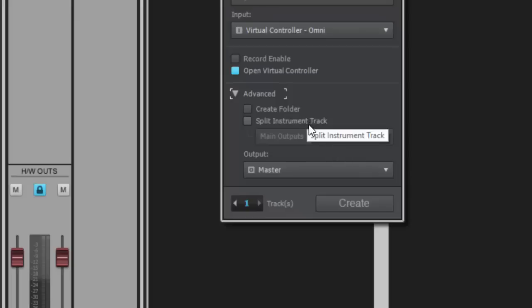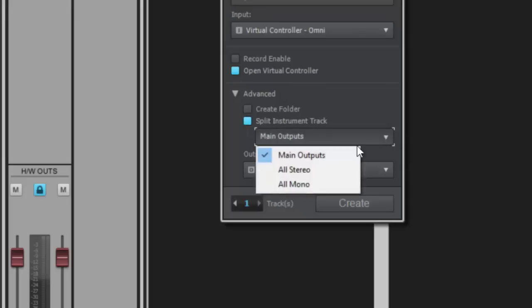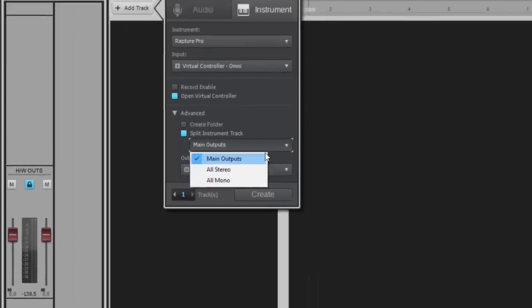And what Split Instrument Track does is it creates a separate MIDI track that routes into your actual synth track. And then you'll have this dropdown here to choose either the main stereo outputs of the synth or, if it has multiple outputs, all of the stereo or all of the mono outputs.